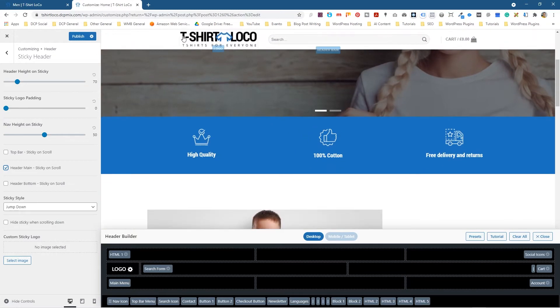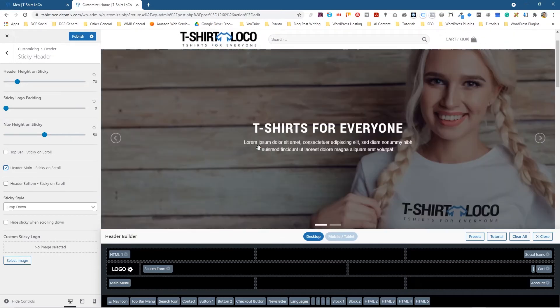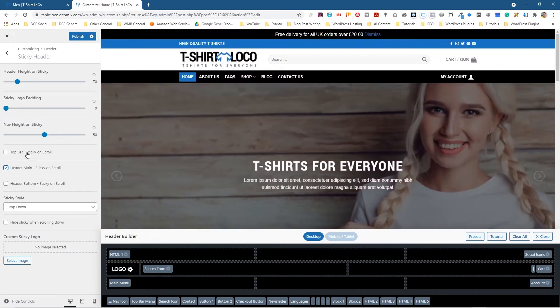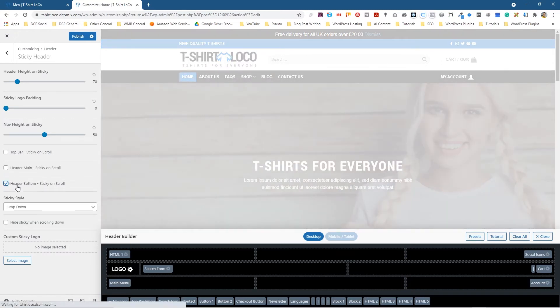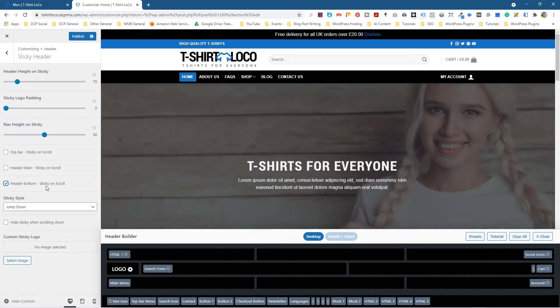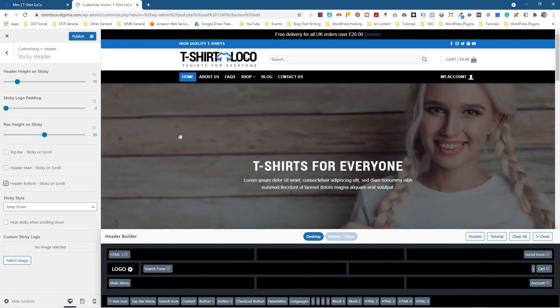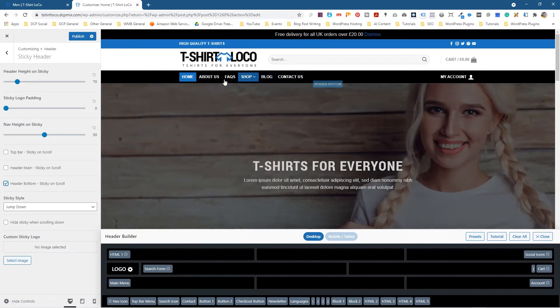Then the third section, if we undo that one and click this one, it's header bottom sticky on scroll. So this is the bottom of the header which is the navigation. Now when we scroll down we see the navigation.